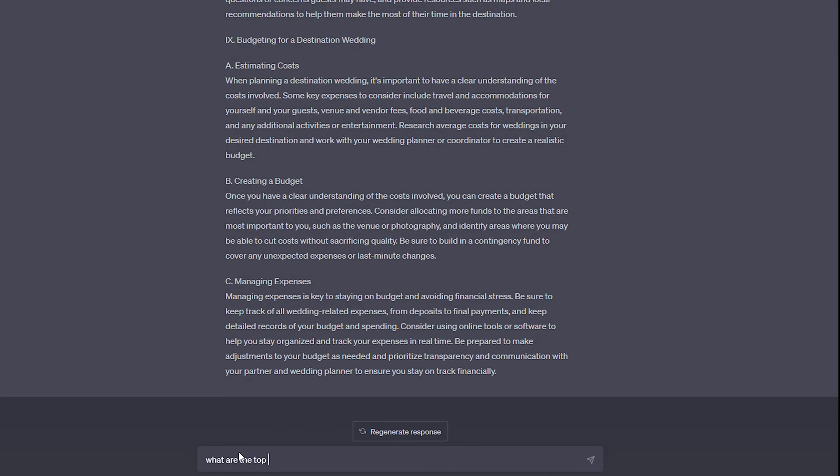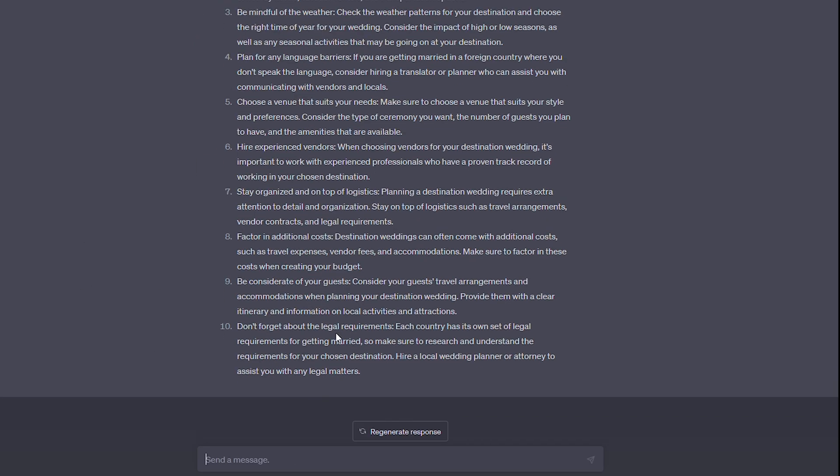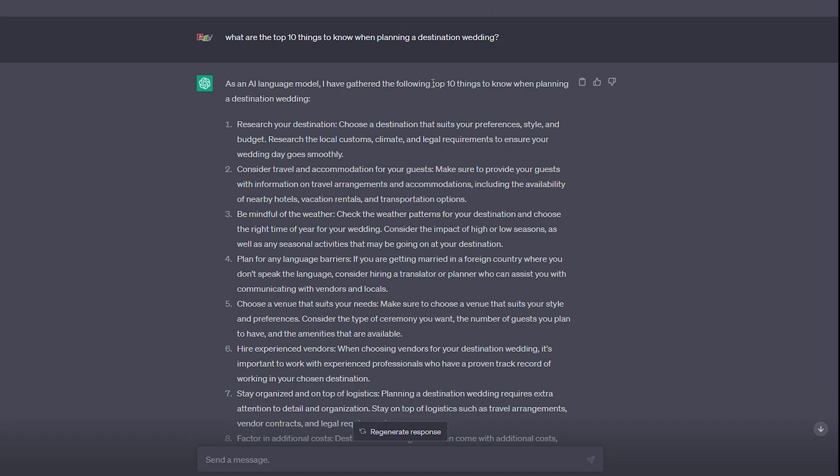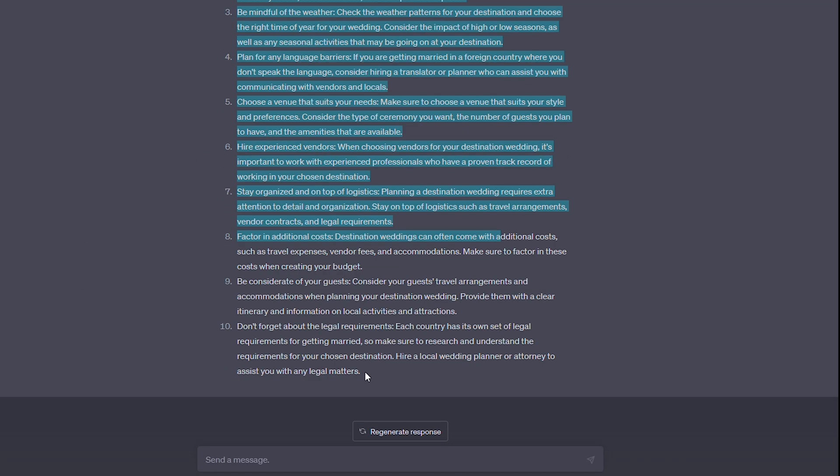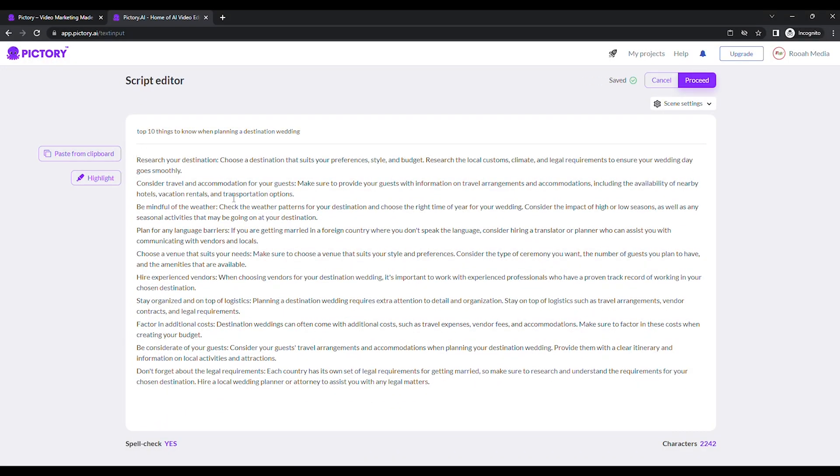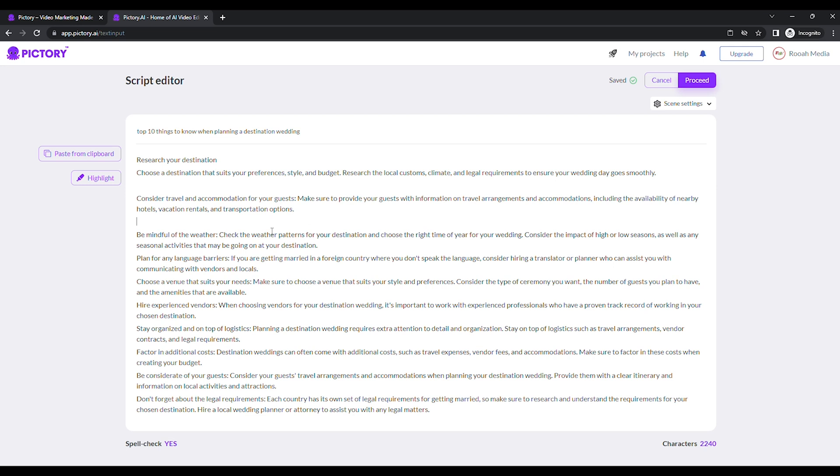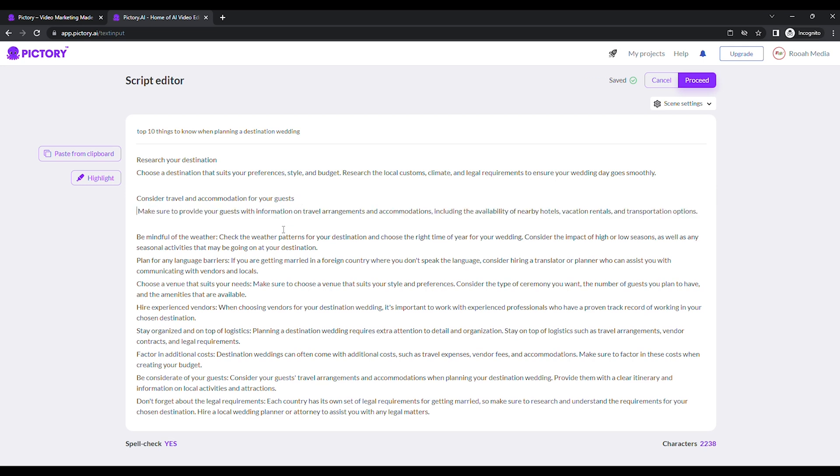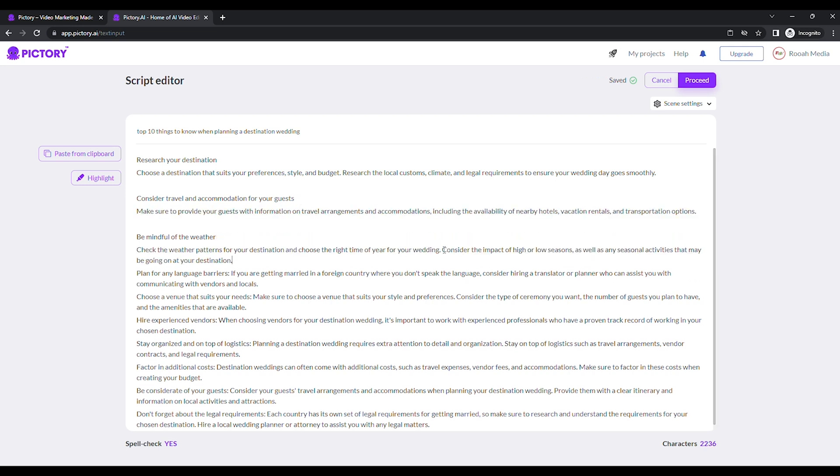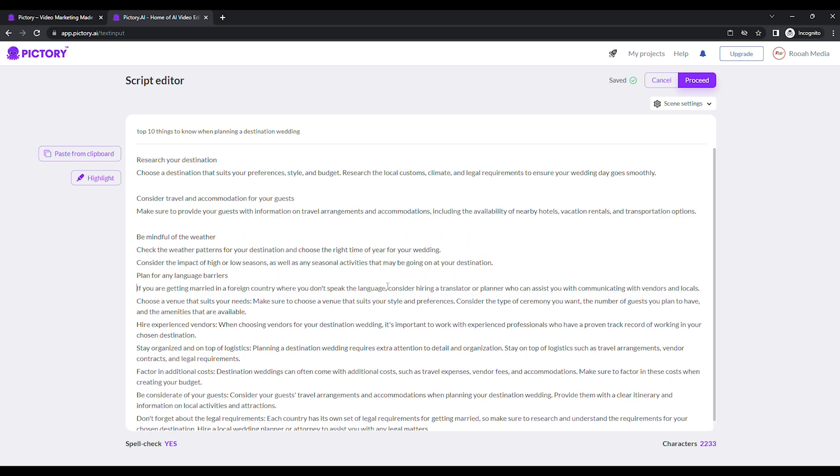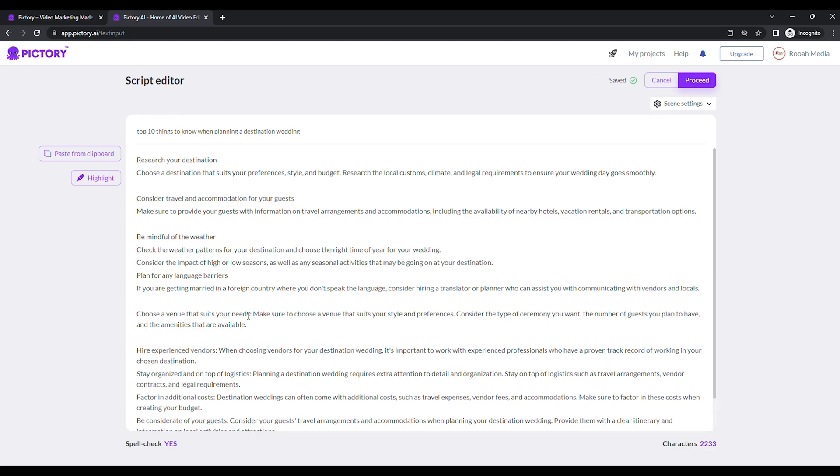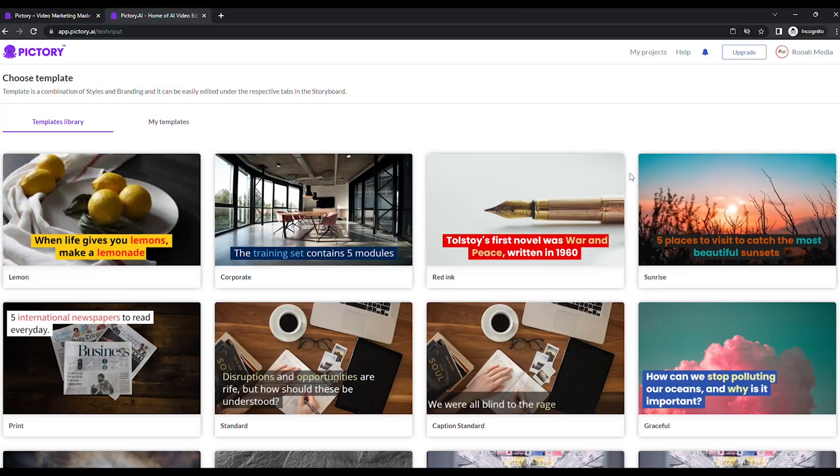Create your free account via the link below. Upgrade for watermark removal and 1080p downloads. Two, click Script to Video. Three, proceed and paste in your script, made with Google Bard or ChatGPT, perhaps? Four, give it a title and break the script into short, caption-friendly sentences.